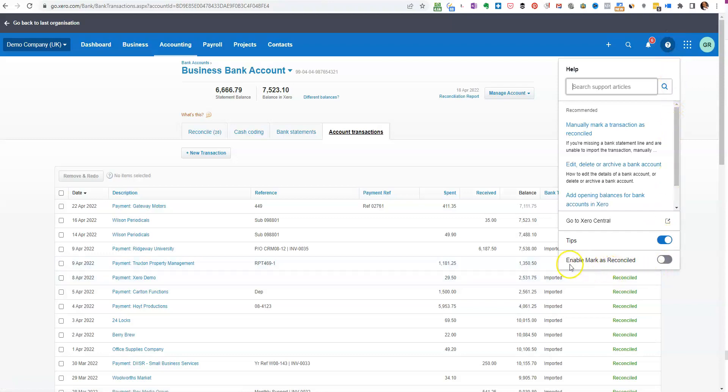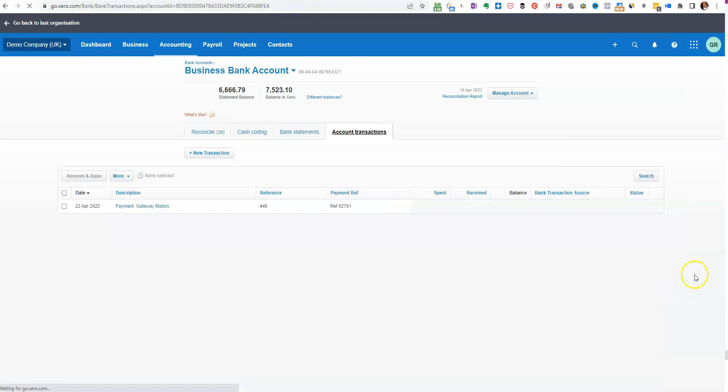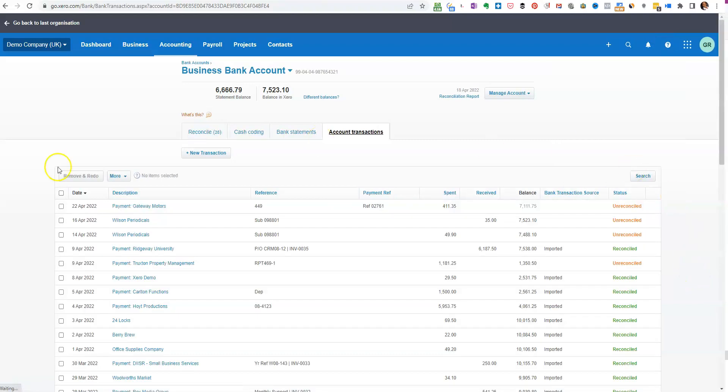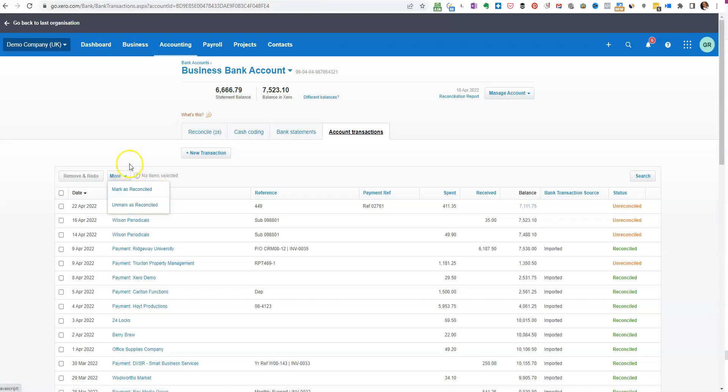Then we will go up to where we see a question mark, which is for help. Click on that and you'll see 'enable mark as reconciled.' If we turn that on, you'll see automatically it gives you the option to mark as reconciled.